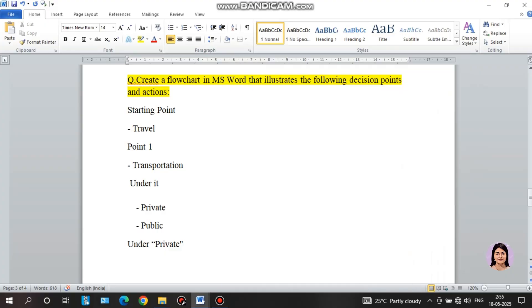Next question: create a flowchart in MS Word that illustrates the following decision points and actions.